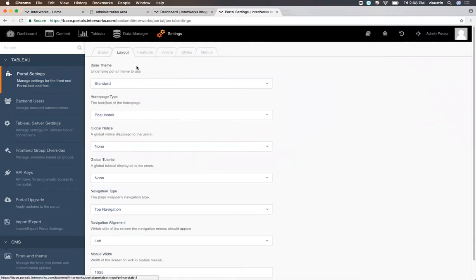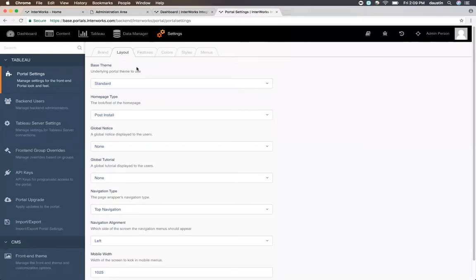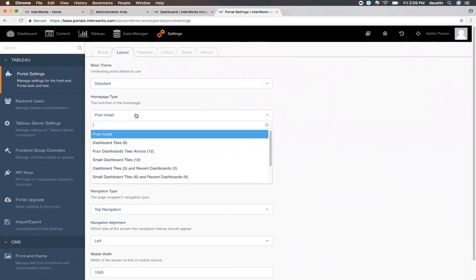On the next tab, the layout tab, you'll be able to choose your theme for your portal as well as what shows up on the homepage. The default homepage is just a simple install instruction screen, and so we probably want to turn that off. There are a lot of different homepage types, and you can choose those here.